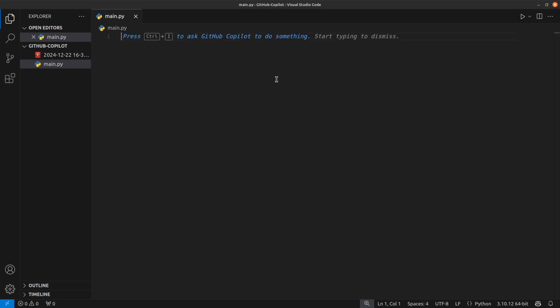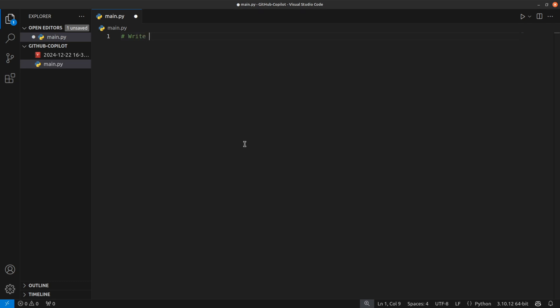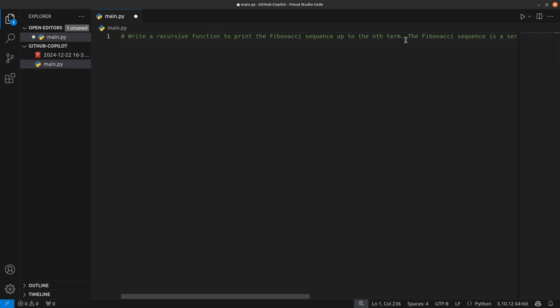So now if I do... my bad, this is not a comment for Python. You can see it is suggesting me stuff. Write a recursive function to print Fibonacci sequence, and when I hit tab it will autocomplete the comment.